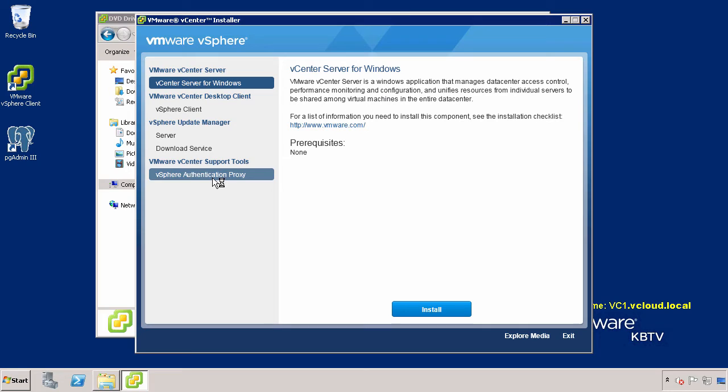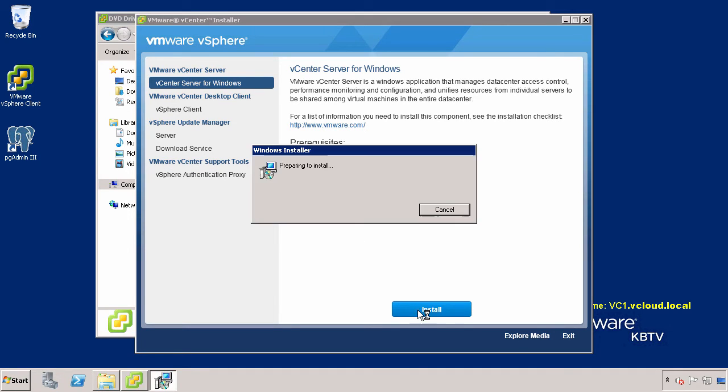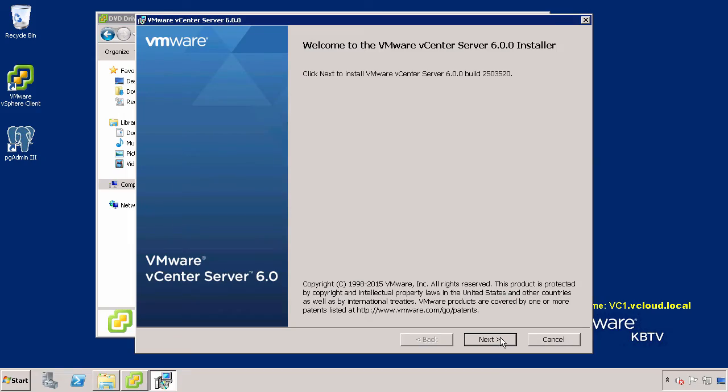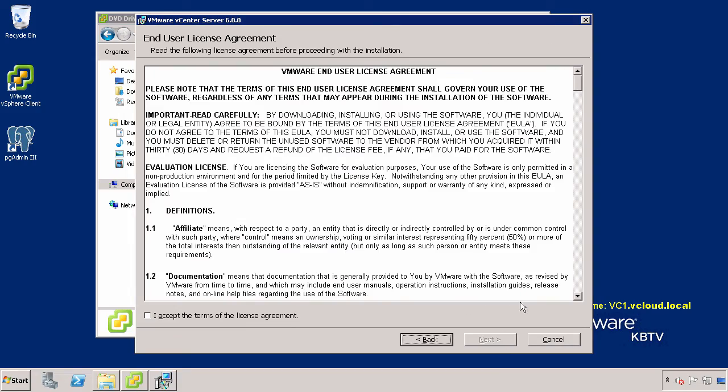Within the menu, select vCenter Server for Windows and click Install. Review the Welcome page and follow the prompts to accept the license agreement.